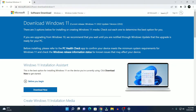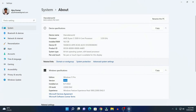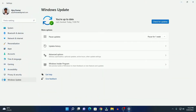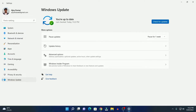The simplest method to update your Windows 11 to the latest version is by checking for updates. For that, simply visit the Settings application, click on Windows Update, and check for updates. It will check for the latest update for Windows 11.